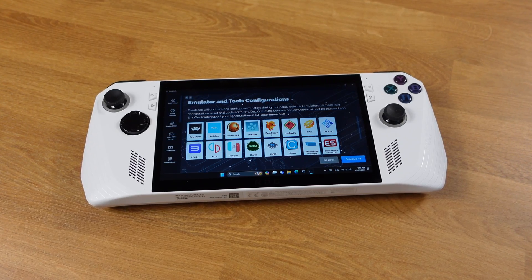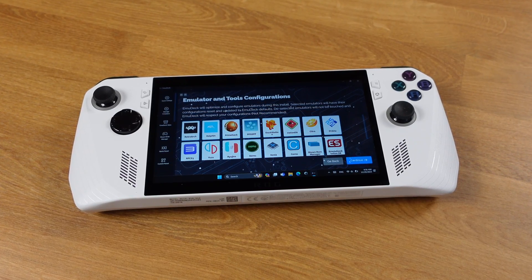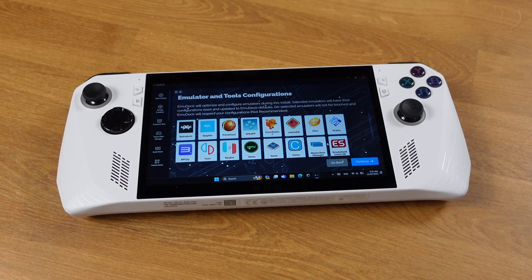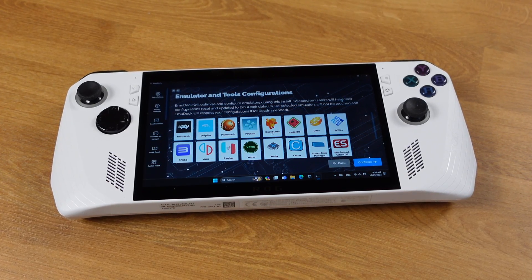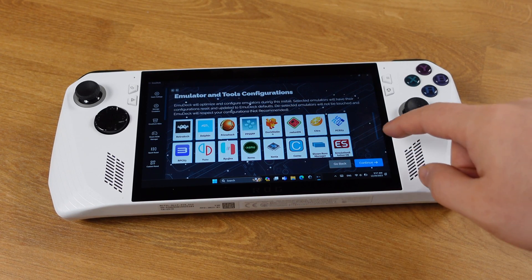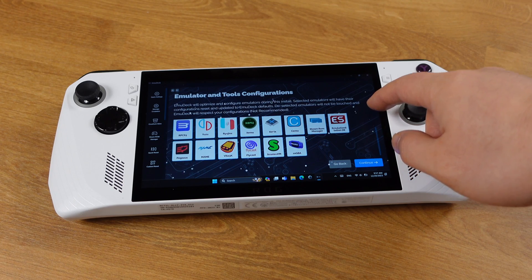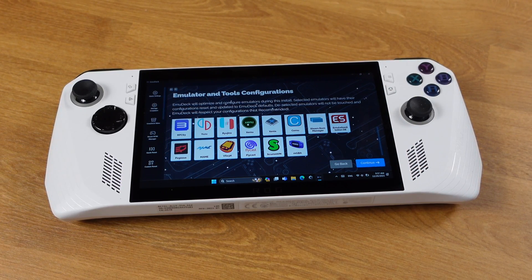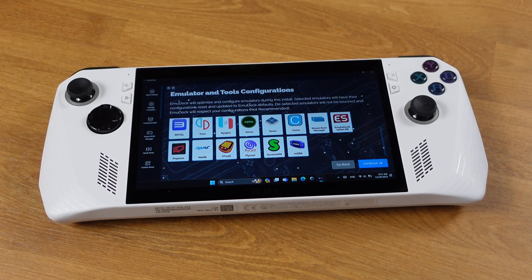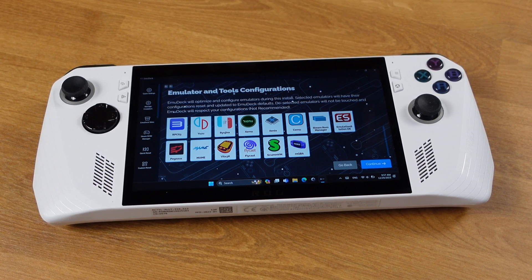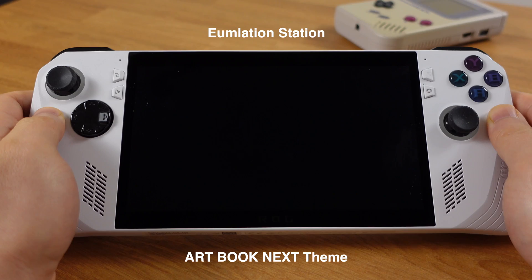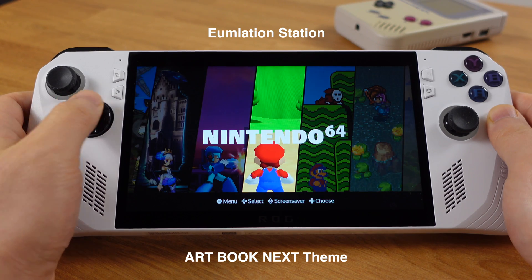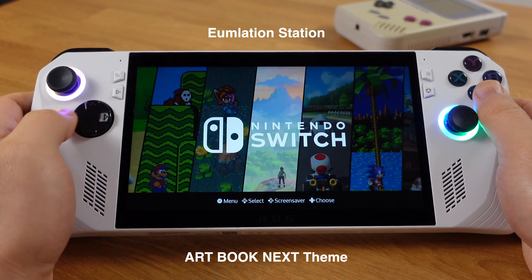With EmuDeck, you can install most emulators from one place, and EmuDeck will automatically handle the configuration for each emulator. There is no need to understand how to set up the controller or achieve the best settings for each emulator. EmuDeck will take care of all those setup processes. All you need to do is make sure you have the correct BIOS file and game ROMs.